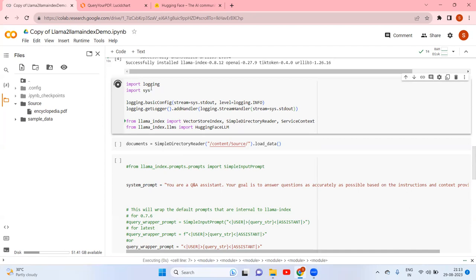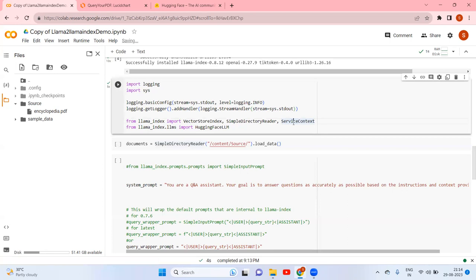Next, we handle imports. This part is for logging purposes. From llama-index we are importing VectorStoreIndex, SimpleDirectoryReader, and ServiceContext. VectorStoreIndex is to store the index, SimpleDirectoryReader is to read the content, and ServiceContext I will explain in a subsequent step.